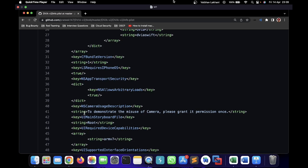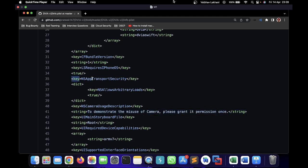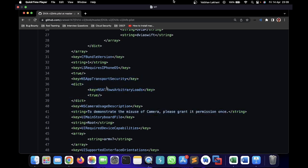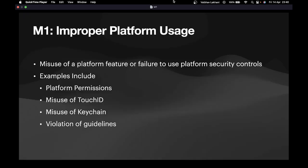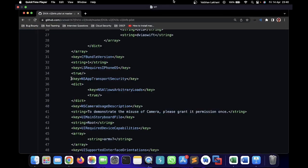The second improper platform permission that is set up by the application is NSAppTransportSecurity, wherein it has something called NSAllowsArbitraryLoads for which the value has been set to true.